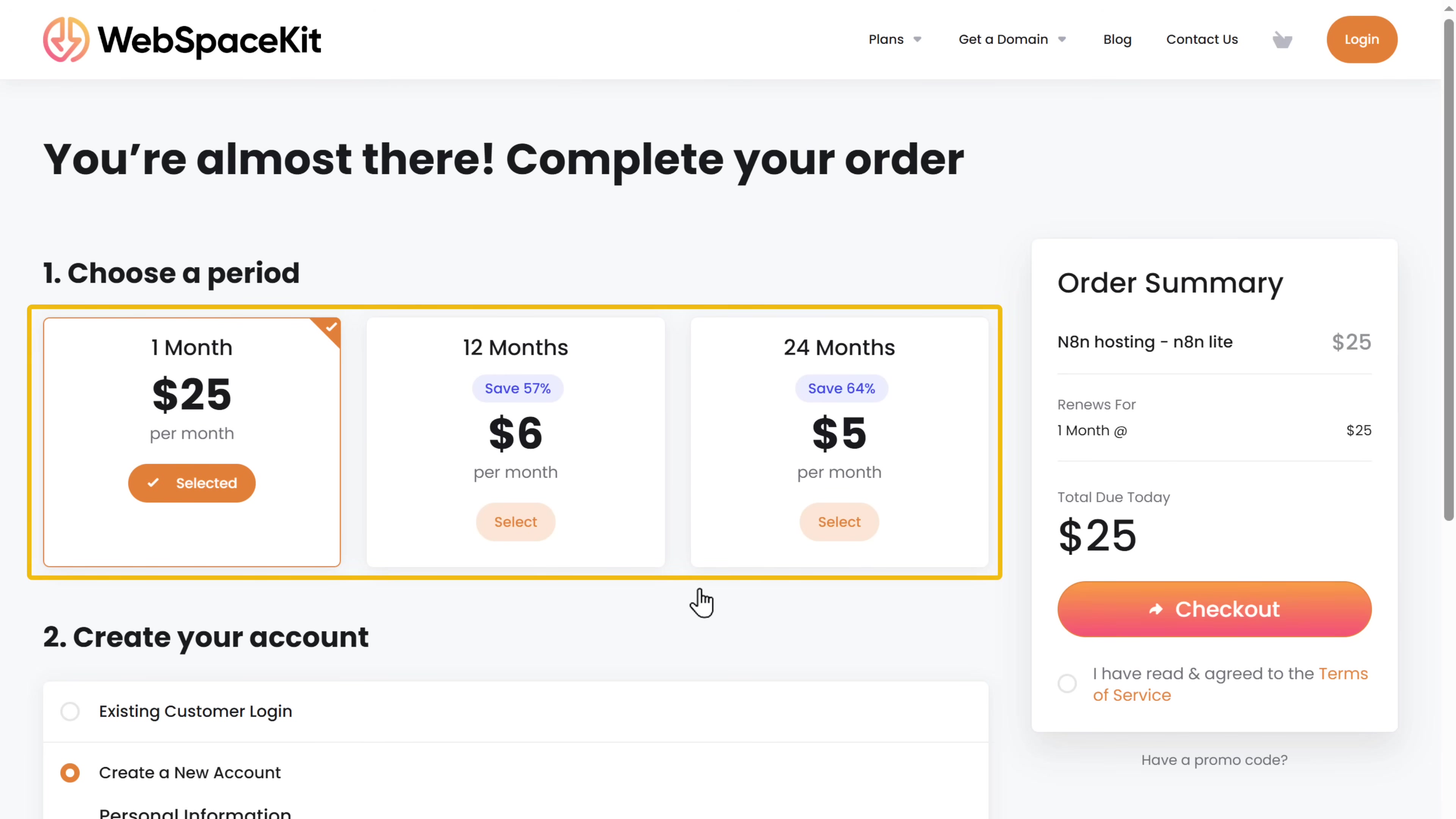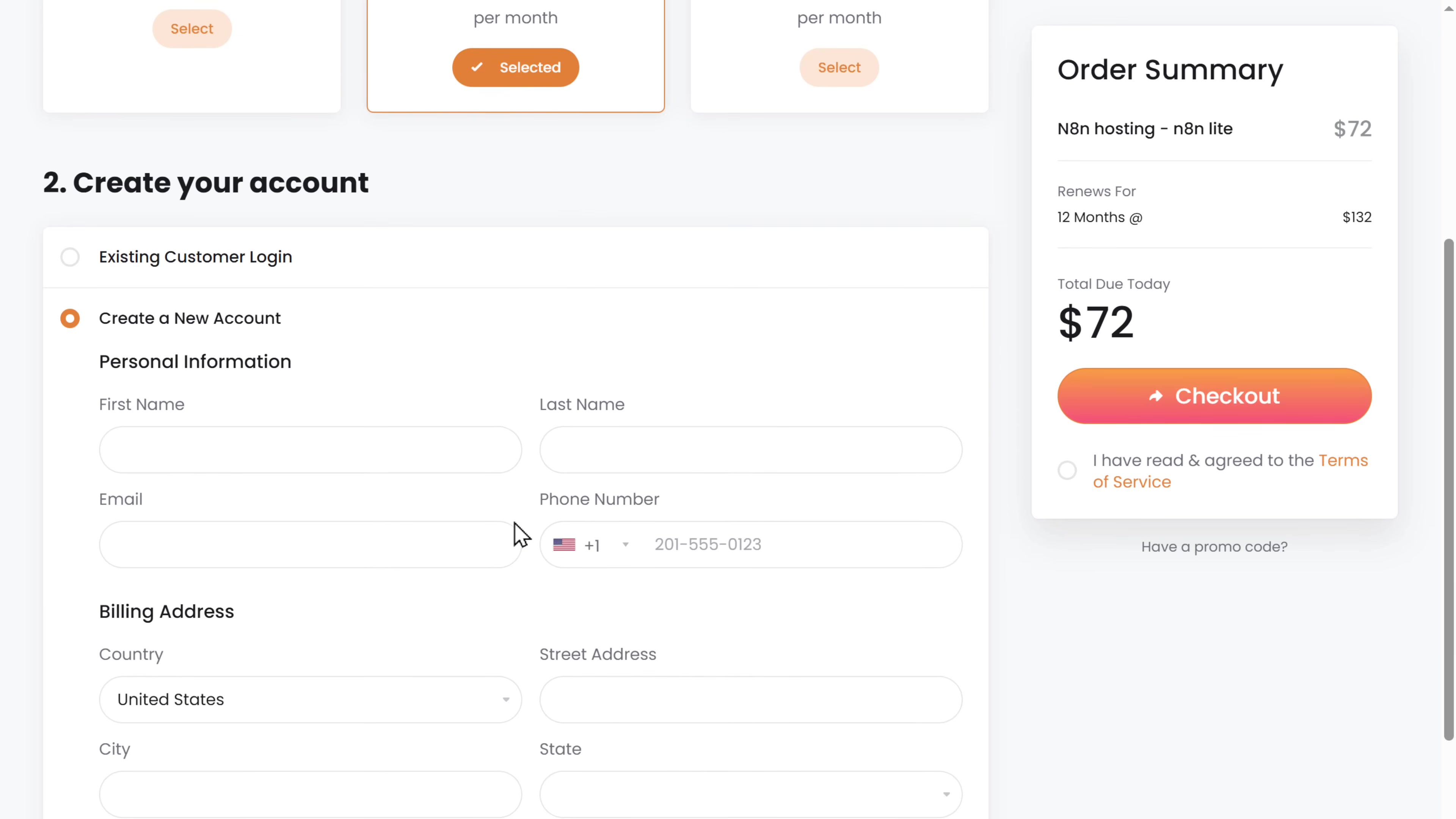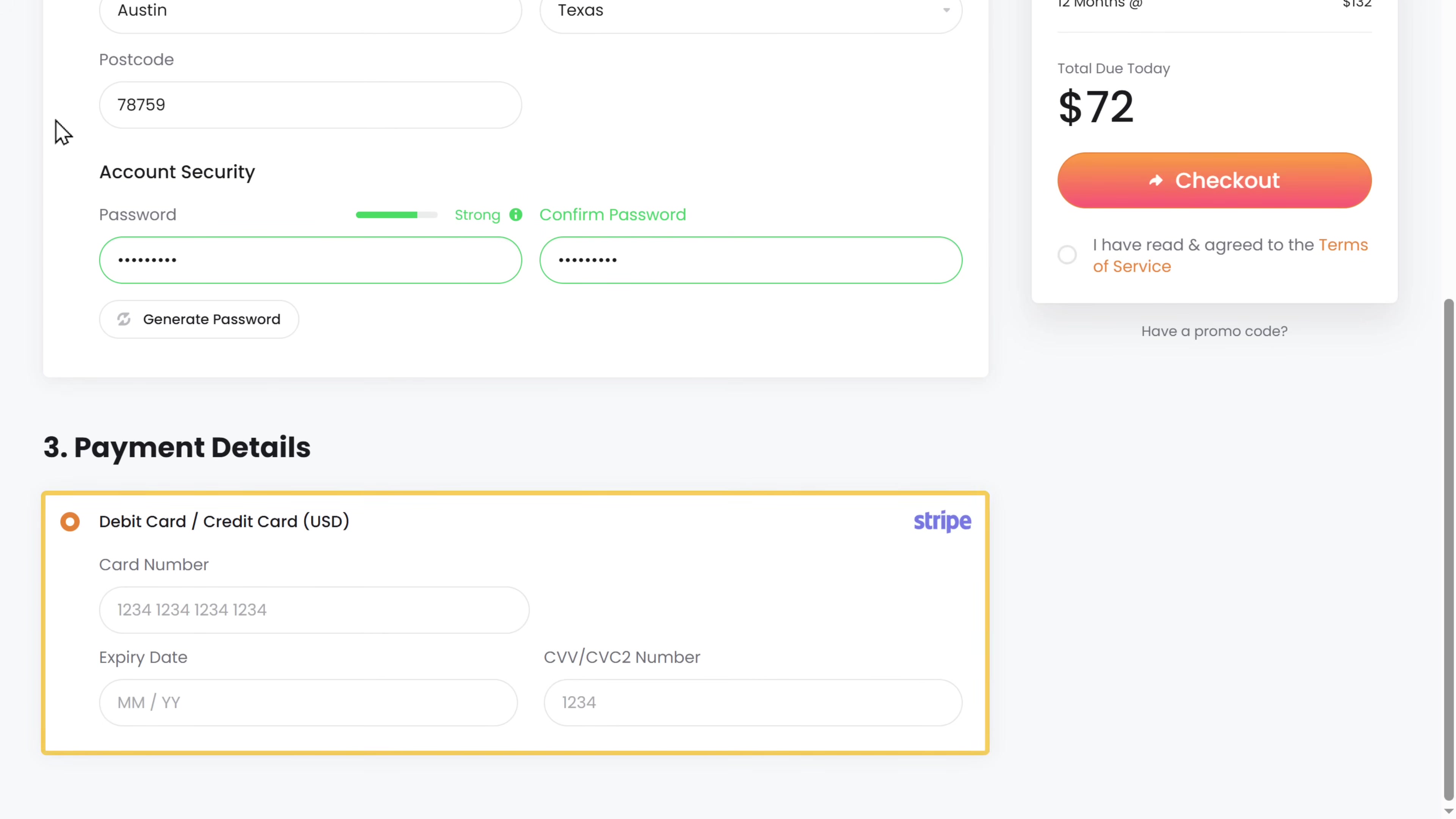Here choose how long you want the hosting for. I'm going to choose 12 months. If you choose 24 months, this gives you the best price, which is $5 per month. Then fill in these details. Enter your payment details. And click checkout.